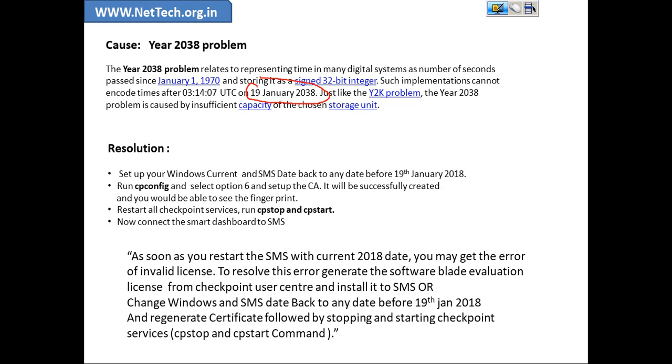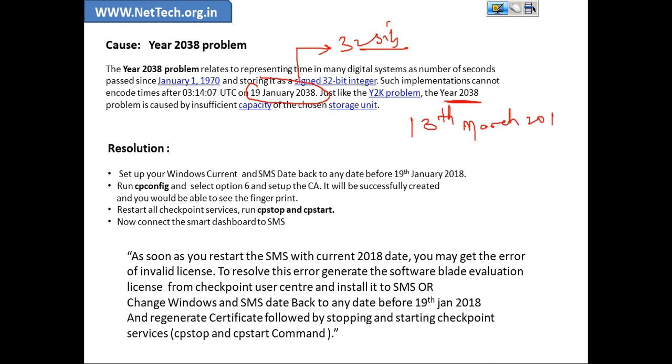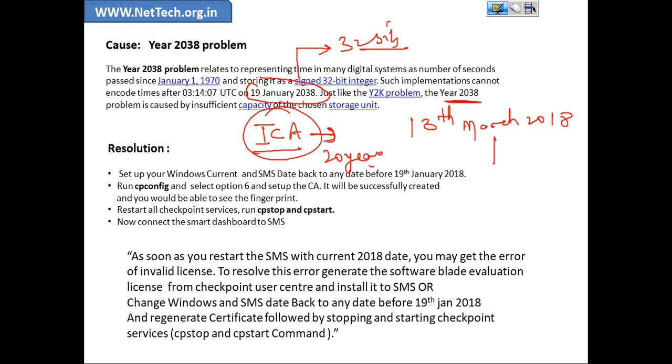So this year 2038 problem is related to the 32-bit value configuring the timing. Basically if today is 13th March 2018, whenever ICA which is Internal Certificate Authority server, which is basically your management server, generates a digital certificate, its validity is 20 years.